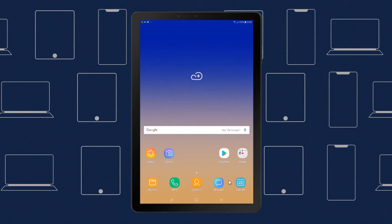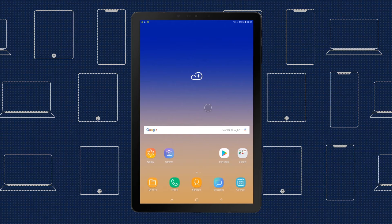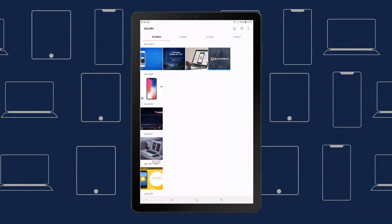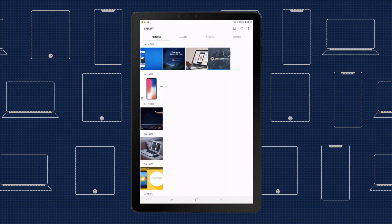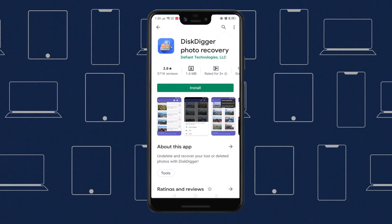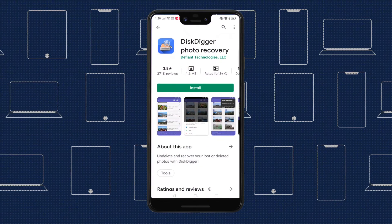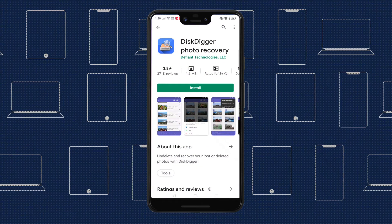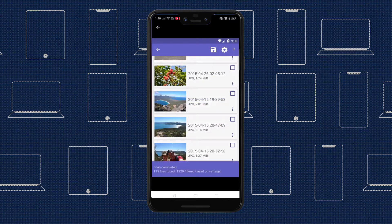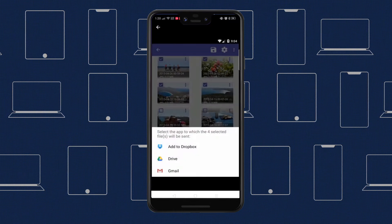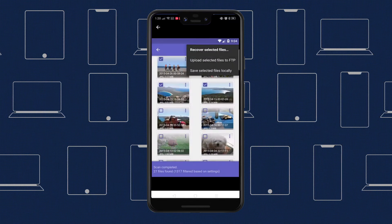However, if you use a standard gallery app from your device's manufacturer or from the Play Store, and it doesn't have a trash folder, you're probably out of luck. Apps like Disk Digger can find lost photos after being deleted if you scan your phone fast enough, but if recovery apps don't work, you'll have to face that your photo has been deleted for good.